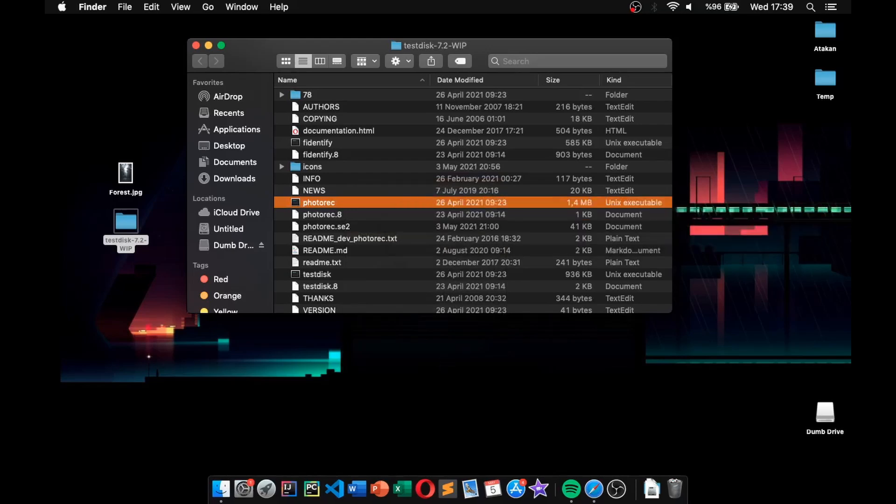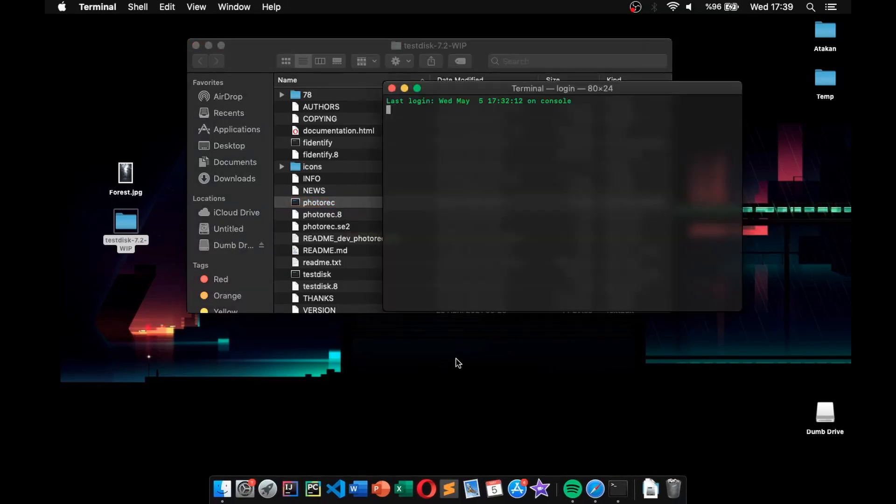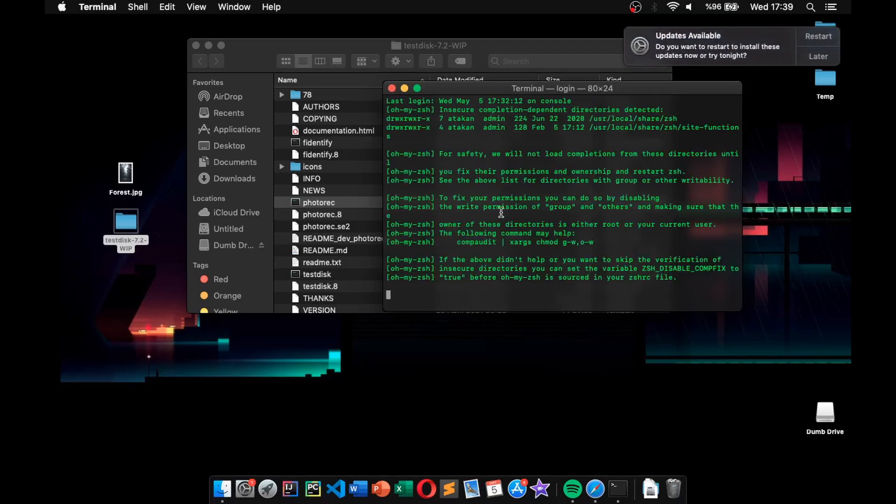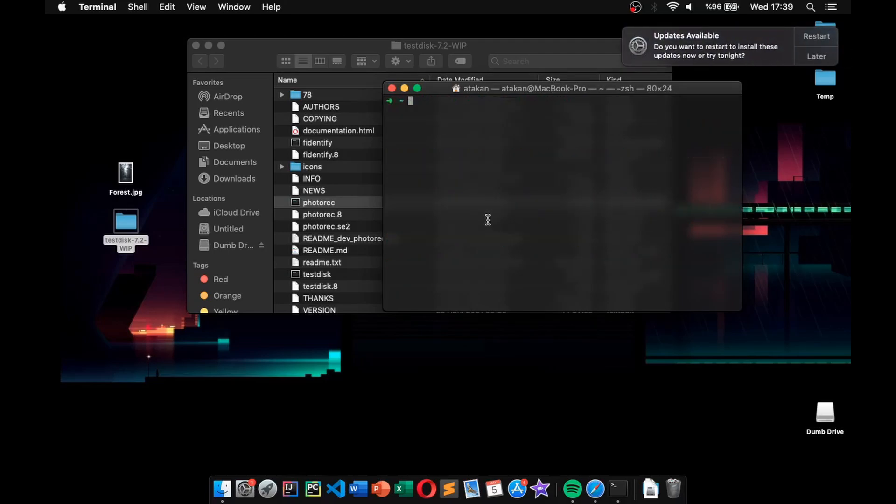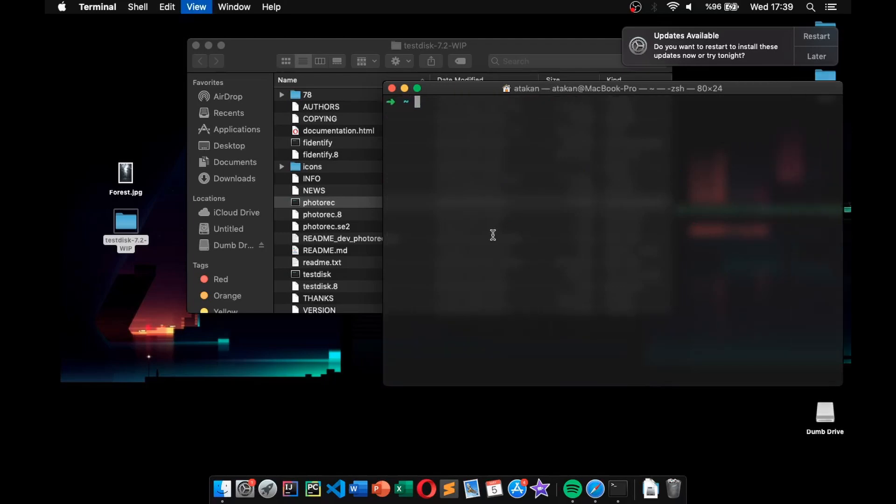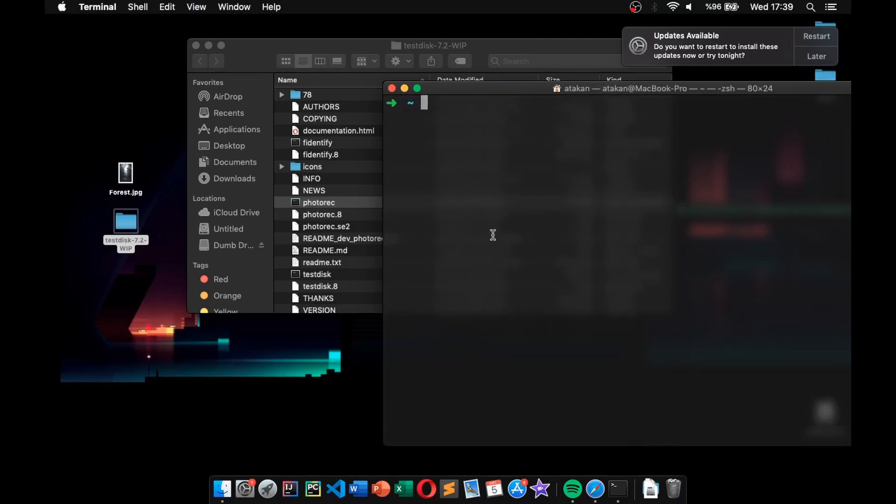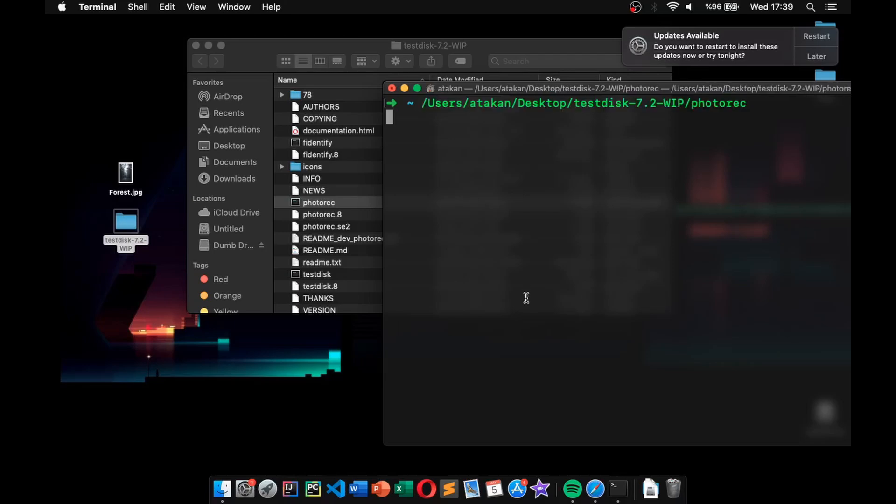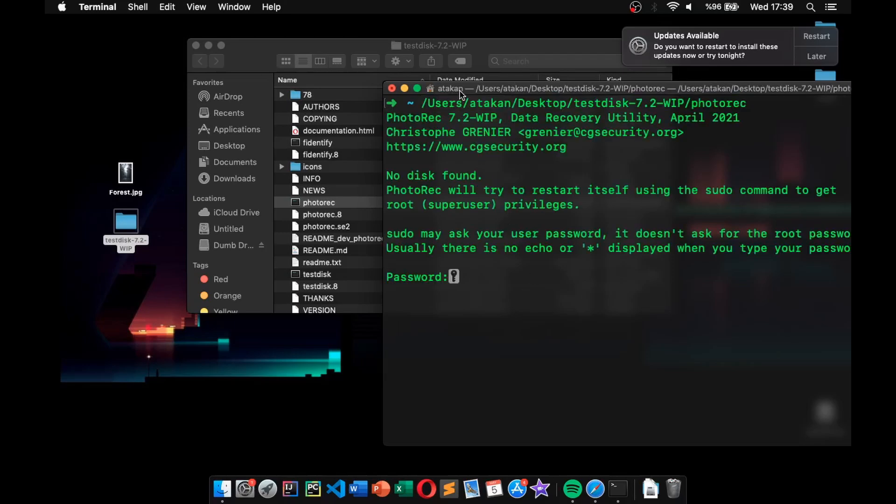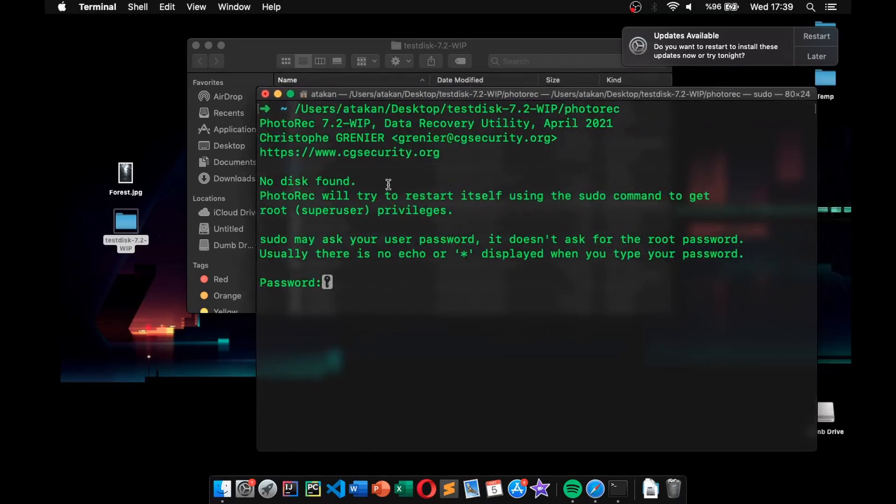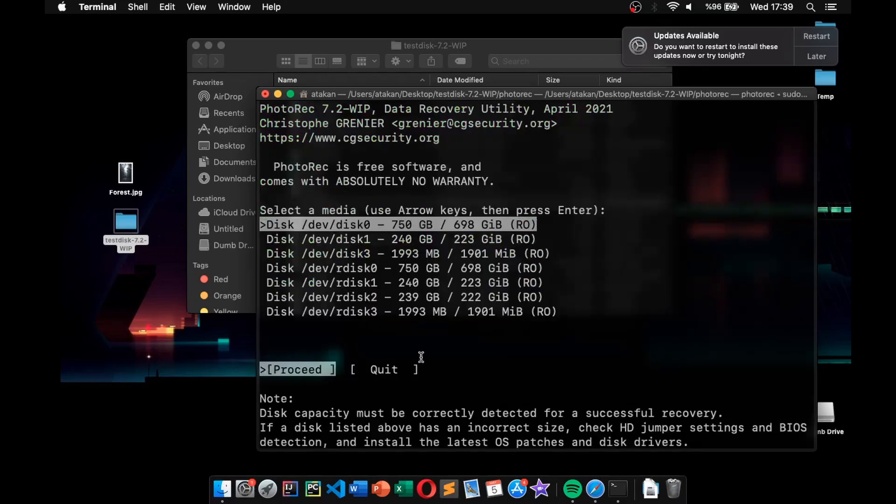Then, we open up our terminal. I'm currently using ZSH as my terminal, so yours will probably look different. But don't worry about it, the process is exactly the same. We just paste the path that we just copied earlier. Then, we press Enter. And as soon as we done that, we type our password and there we go. Now, the PhotoRec is running.